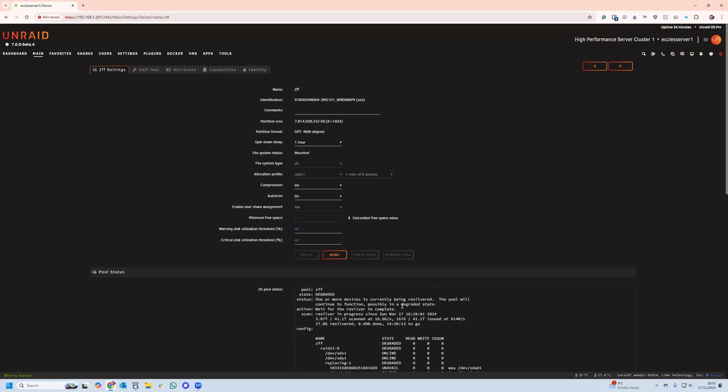I hope you enjoyed just watching what it takes to swap out a failed drive when you're using the Unraid GUI with ZFS. Thanks for watching.